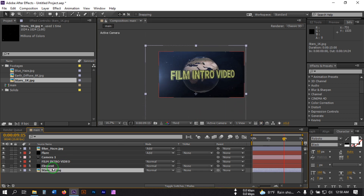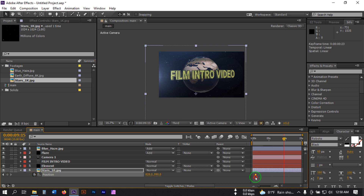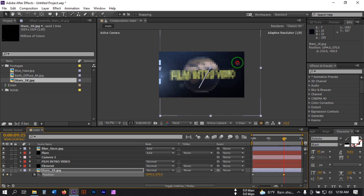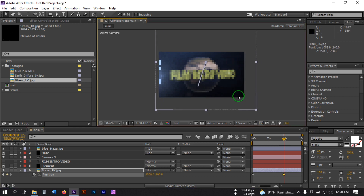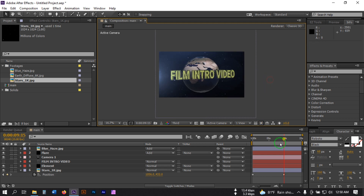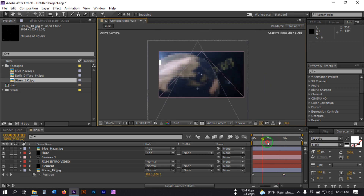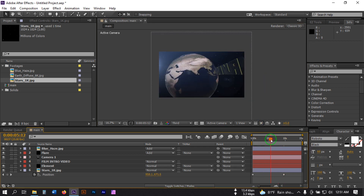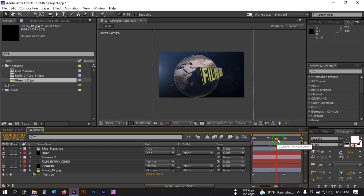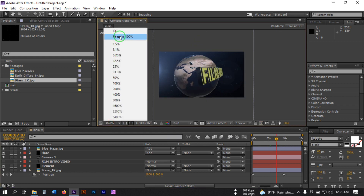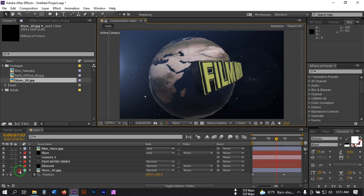Press P, create a keyframe, drag this to the beginning of this frame, then drag this to something like this point — or maybe this. Let's fit it to the screen and close this.